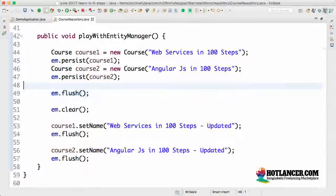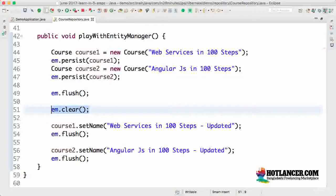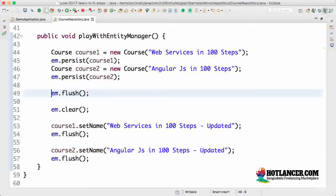Welcome back. In the previous step we looked at the clear method and also the detach method. In this step we would take a quick look at the refresh method which is present in the entity manager.